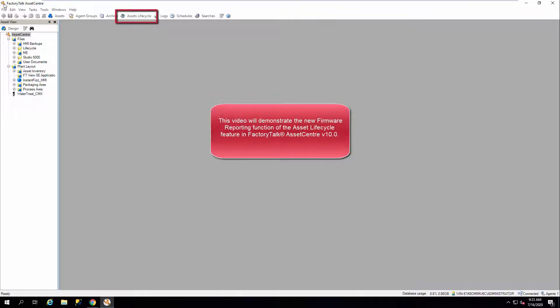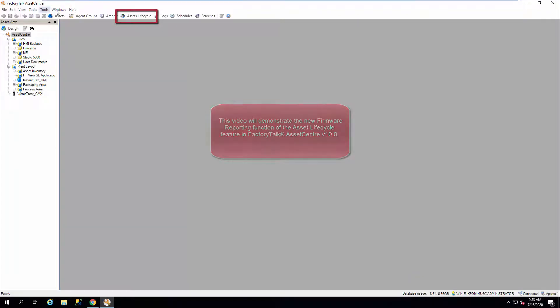This video will demonstrate the new firmware reporting function of the Asset Lifecycle feature in FactoryTalk Asset Center version 10.0.